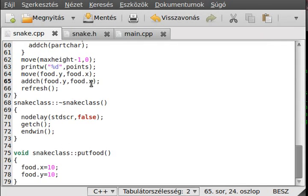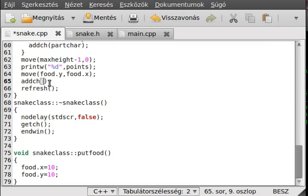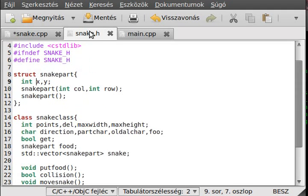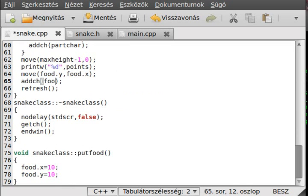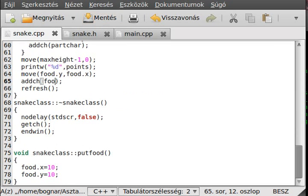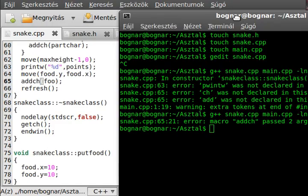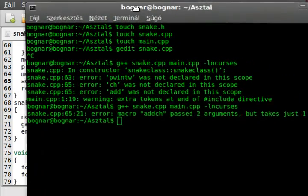Another mistake — you shouldn't put a semicolon after macros; that's the issue with the move macro. That's why macros can be dangerous. After fixing that, we can see why macros are problematic.